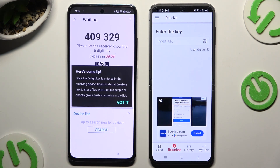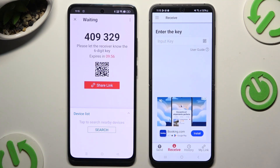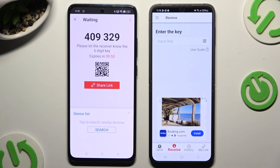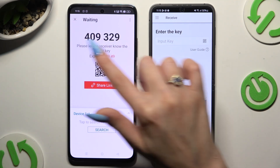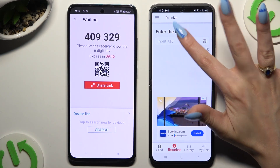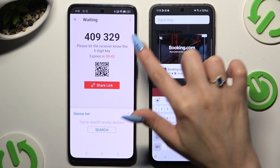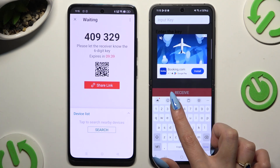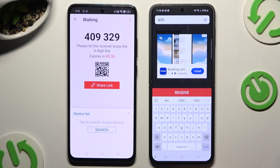Then tap Got It in the pop-up and decide which connection method works best for you. To connect by inputting a key, click on the Input Key section and type in all of those numbers before they expire, then hit Receive to connect.